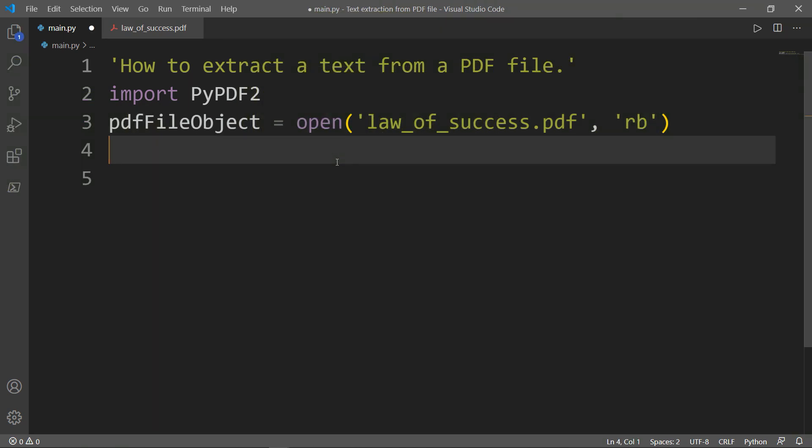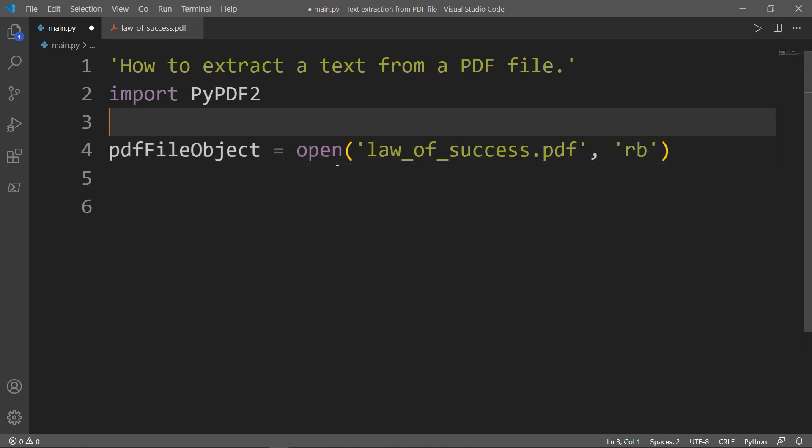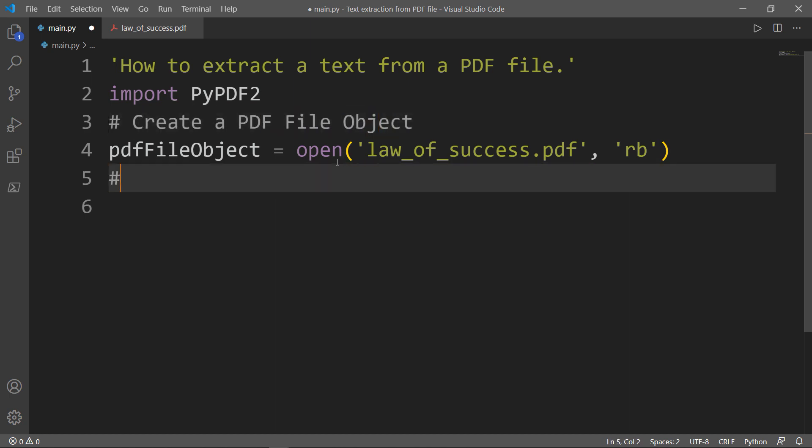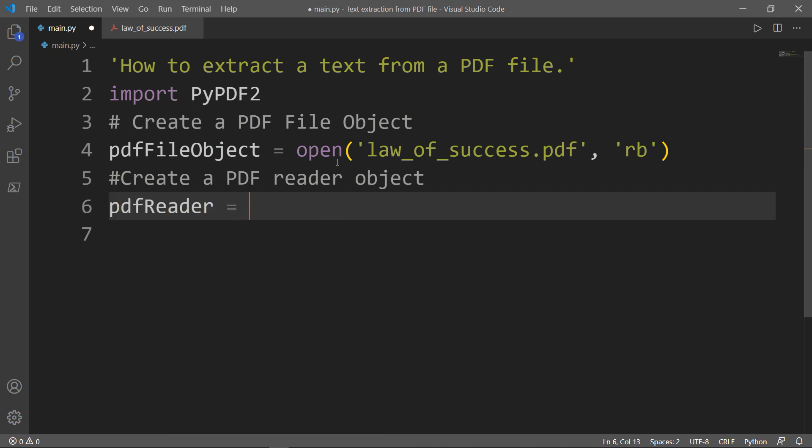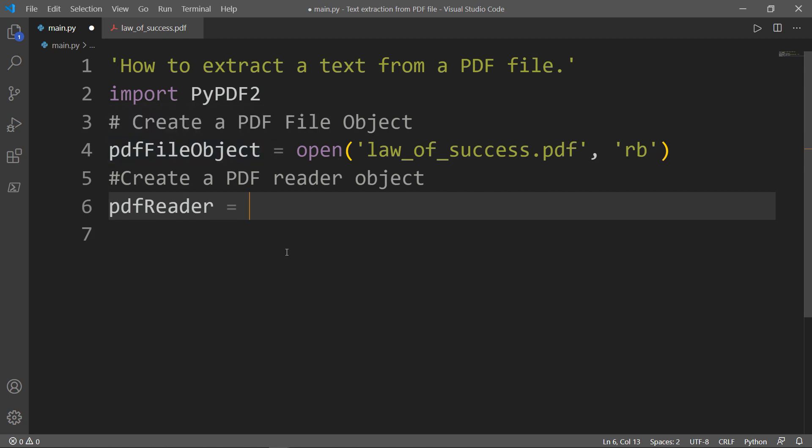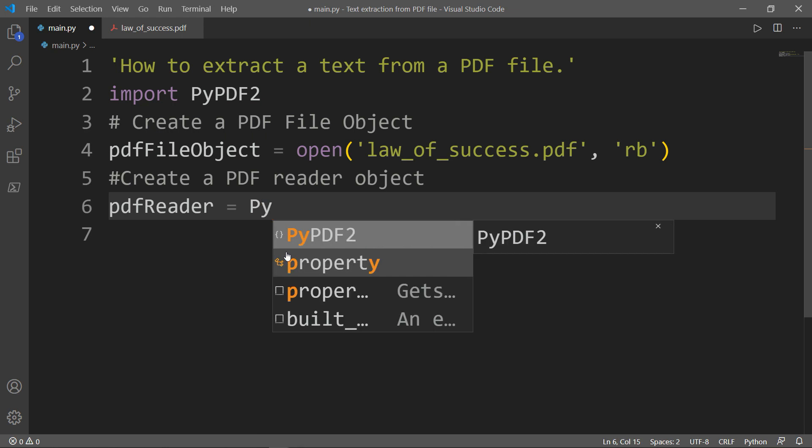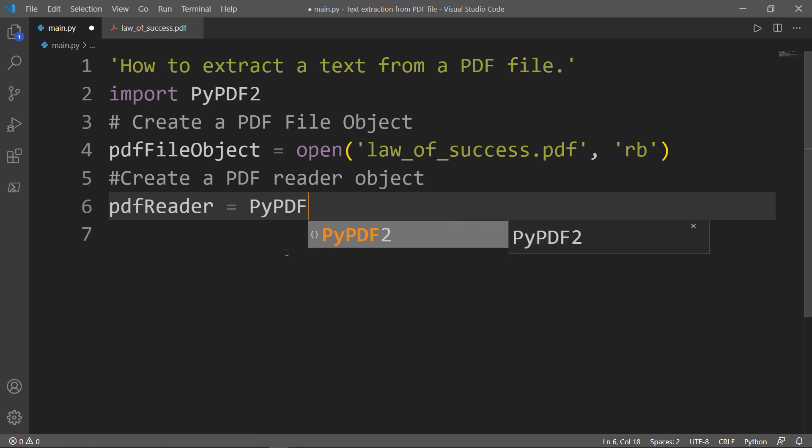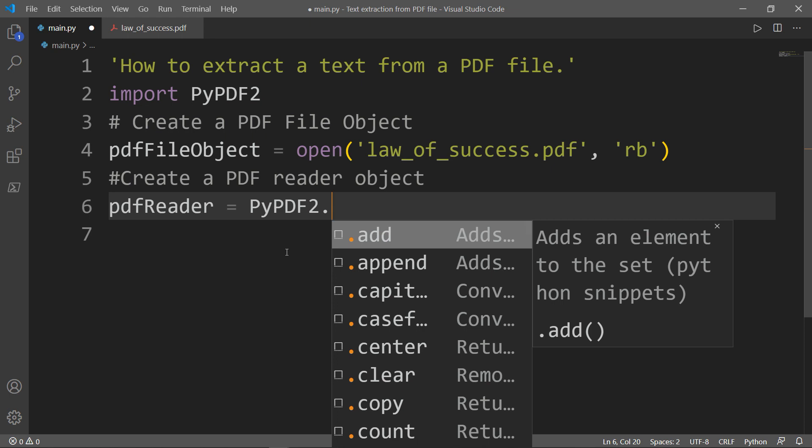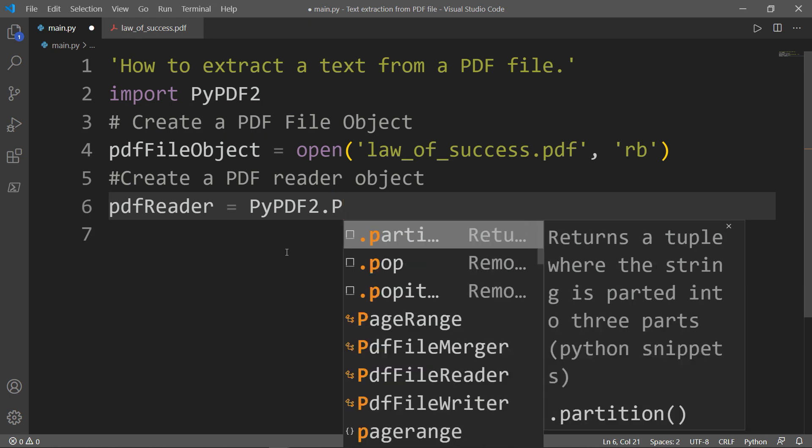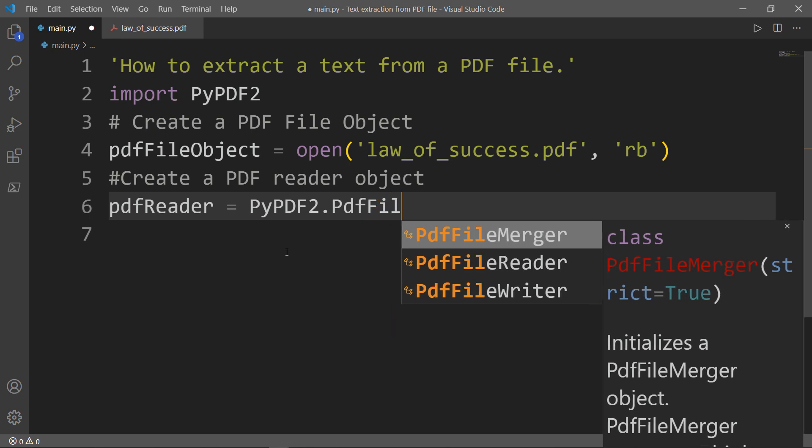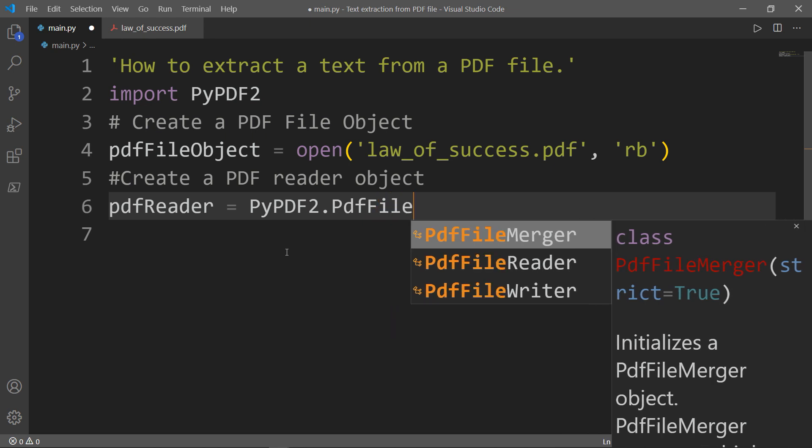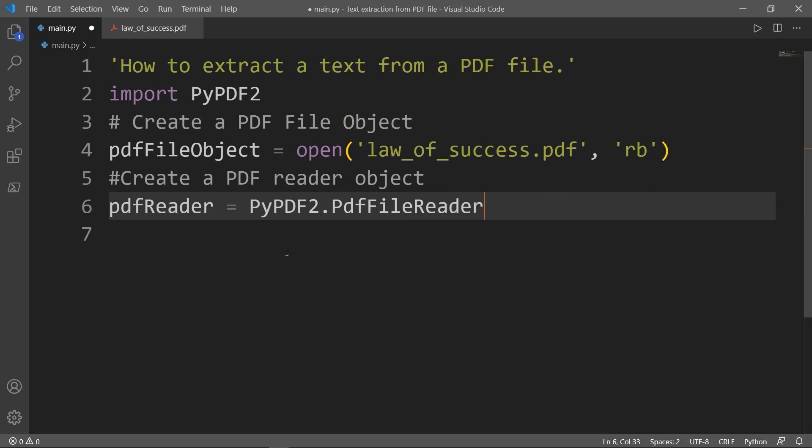Then we want to create a PDF reader object. So let me put a comment here. And we will call the pdfReader, which will be the object or variable that will actually read what's inside the PDF file object. So the pdfReader will be equal to the module PyPDF2.PdfFileReader. And inside here we will pass our pdfFileObject.